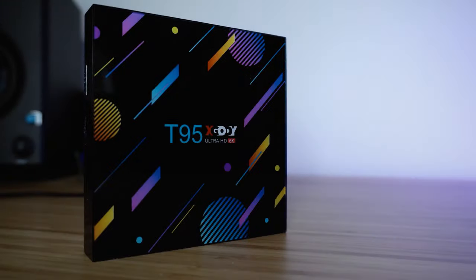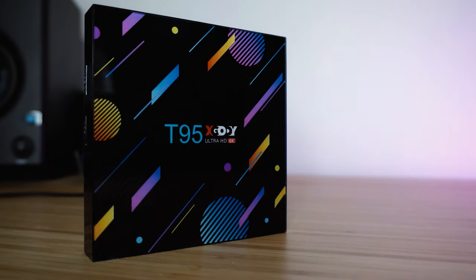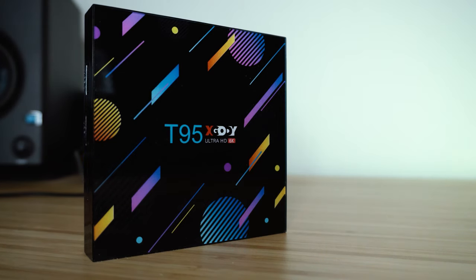The look and design of the T95, personally I like, and the color pattern on the top of the box is a nice touch in my opinion.